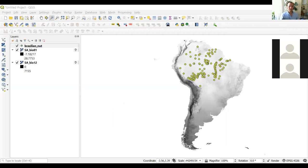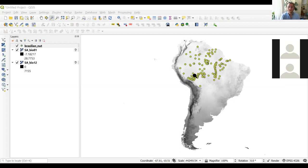What we want to know next is what are the environmental conditions in our study area, in this case all of South America, and also what are the environmental conditions where these occurrence points are located. These points were downloaded from GBIF using the same procedure as before, and I cleaned them to check for inaccuracies. So this is a clean version of the data from the same source.